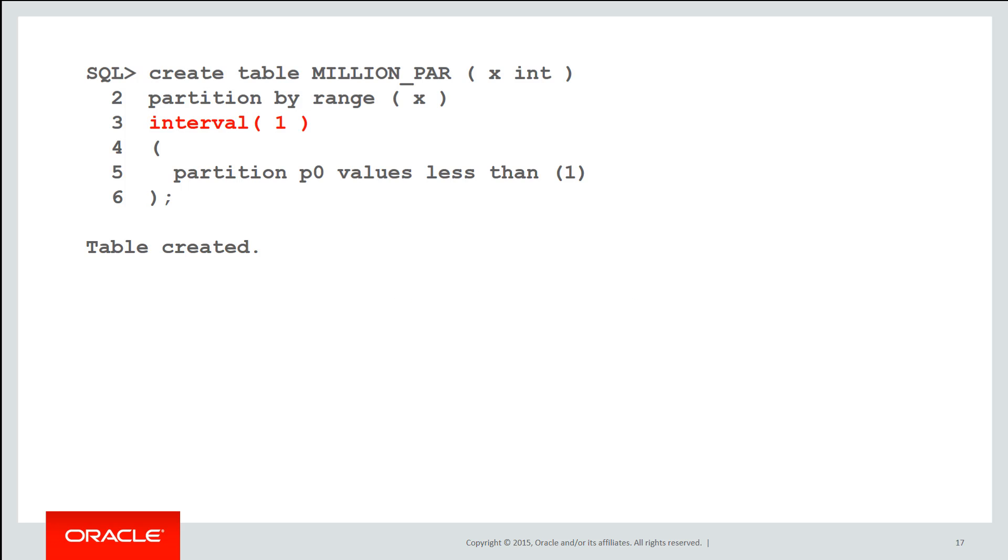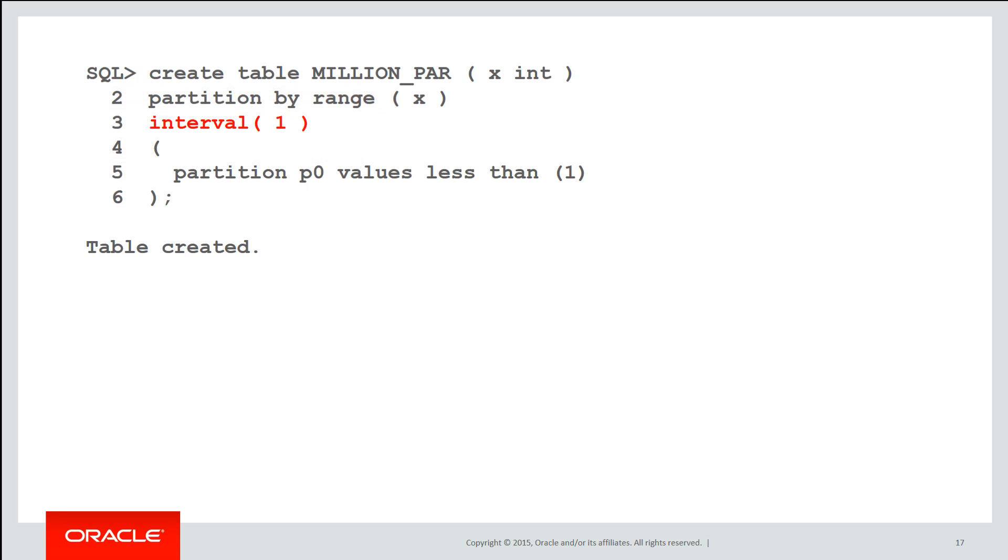Here is a table called million par. It's partitioned by range on an integer and the interval is 1. As you can see there the table is totally empty. I haven't put any rows in it yet. It's simply got one partition defined values less than 1 and the interval is 1.